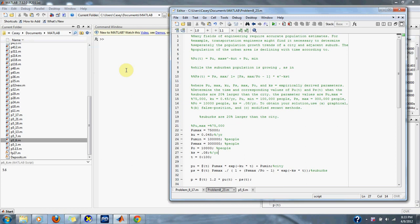For example, transportation engineers might find it necessary to determine separately the population growth trends of a city and adjacent suburb. The population of the urban area is declining with time according to p_u(t) equals p_u_max times e to the negative ku times t plus p_u_min.